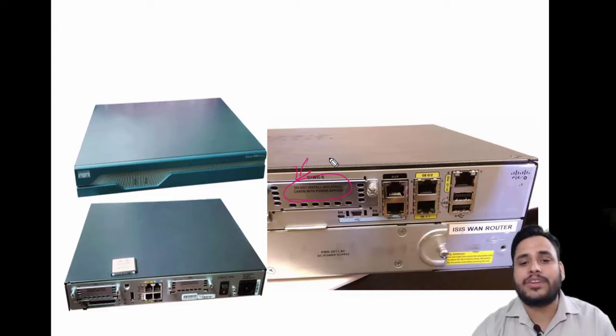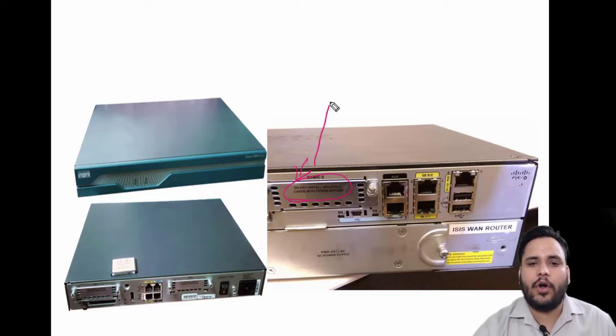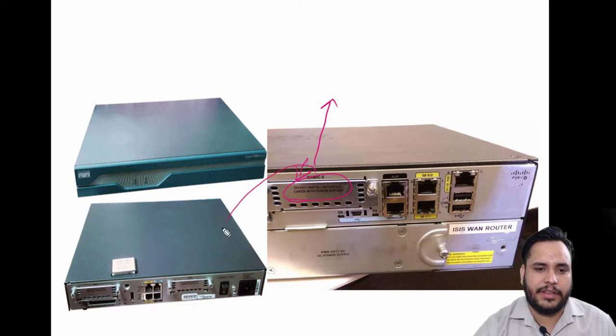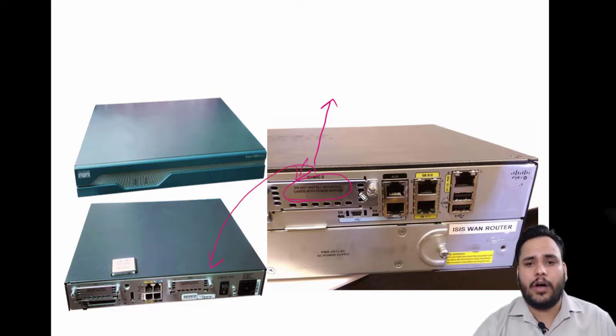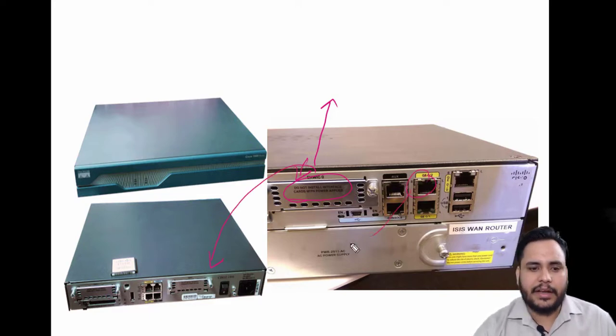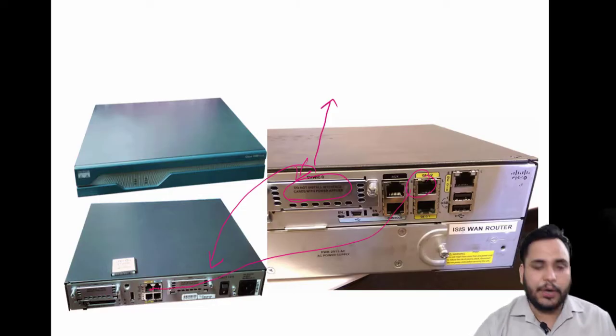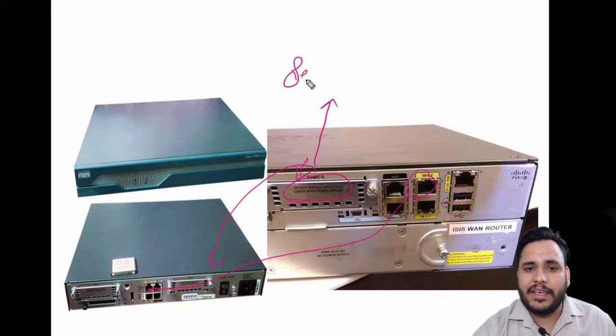For example, I want to connect this router with this router, so we have two options: gigabit ethernet with fast ethernet, or you can do router-to-router with another port - serial port.